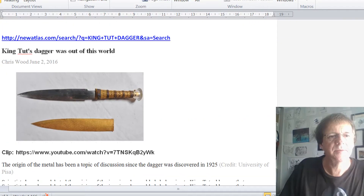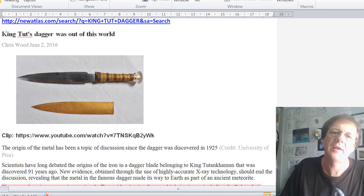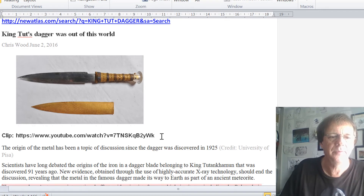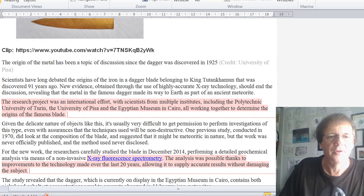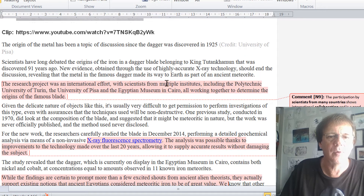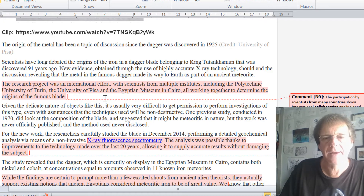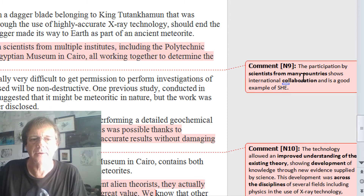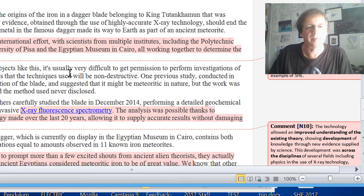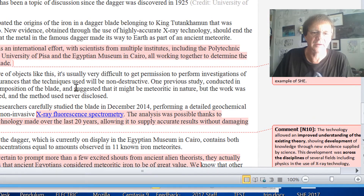The last article is about King Tut's dagger being tested by X-ray spectrometry — there's a YouTube clip for that one as well. They've been trying to work out the origin of the metal in the dagger, which has been much discussed since the 1925 discovery. The research project was an international effort with scientists from multiple institutes including the Polytechnic from Turin in Italy, the Pisa one, and the Egyptian Museum. The fact that it involves scientists across different countries shows it's an international collaboration — so there you have Science and Human Endeavour.